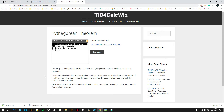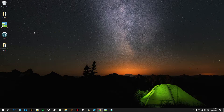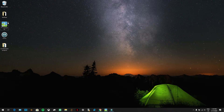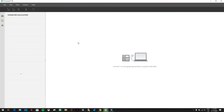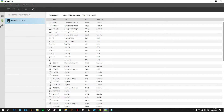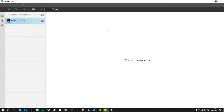Once you have TI Connect CE fully installed, go ahead and open it — it should be on your desktop. Once open, plug your calculator into the computer and turn your calculator on. Your calculator should appear in the software and it should look like this.